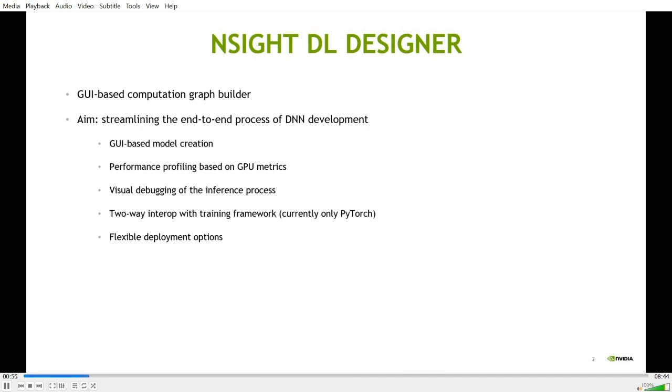Its graphical user interface allows developers to quickly create a deep neural network model in a drag-and-drop fashion. When running on a NVIDIA GPU, it can collect detailed performance profile data using GPU metrics. DL Designer also allows developers to debug the inference process by visually analyzing intermediate feature maps.